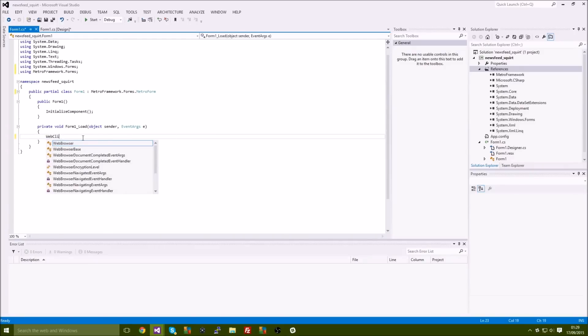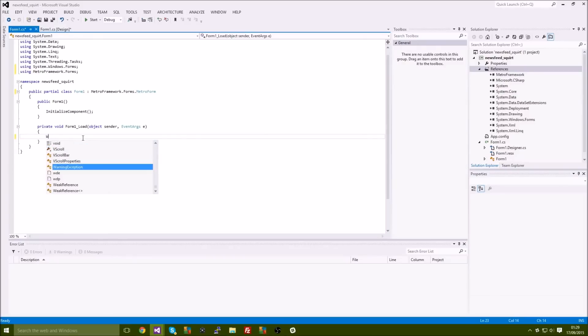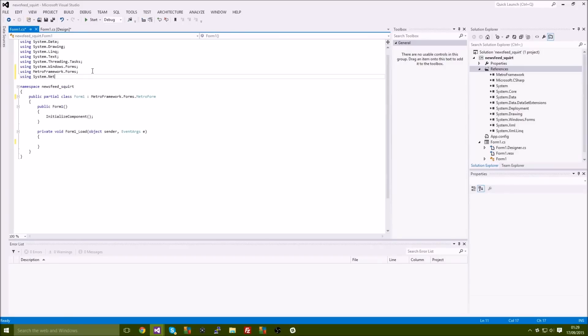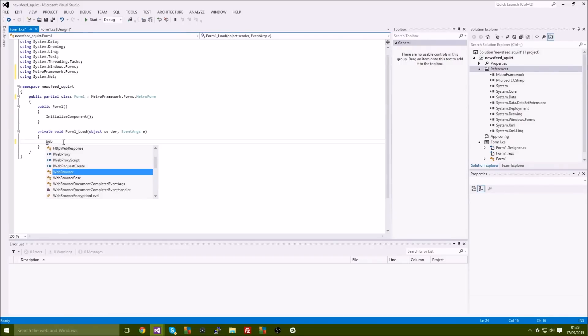Before you do that we need to add system.net because obviously we are downloading strings.